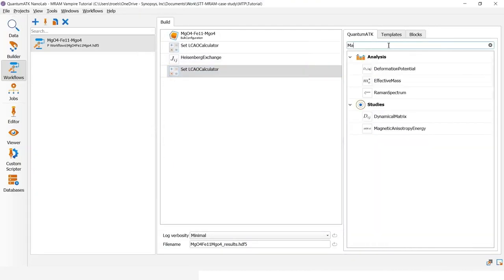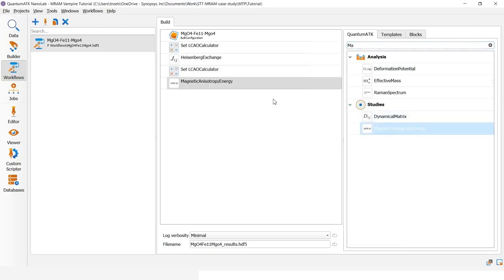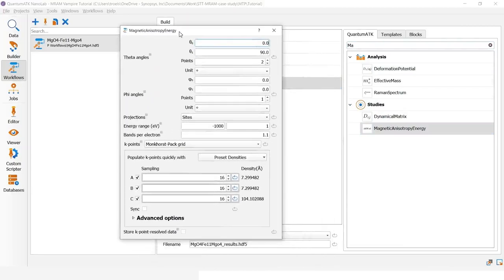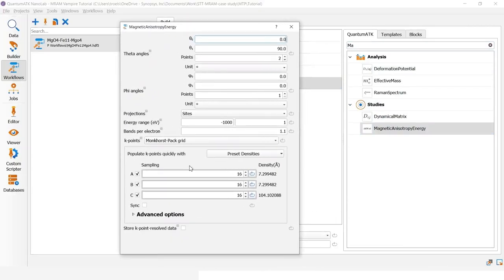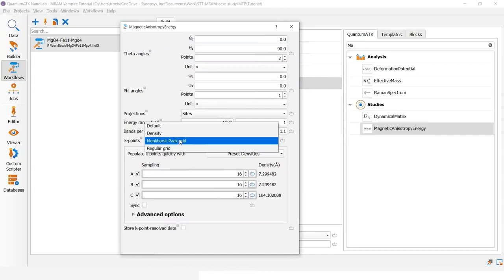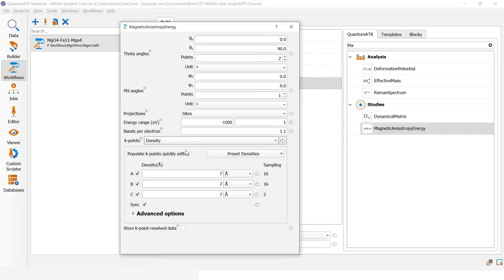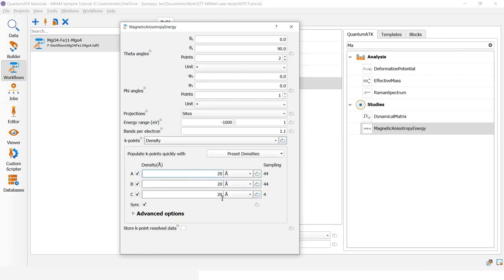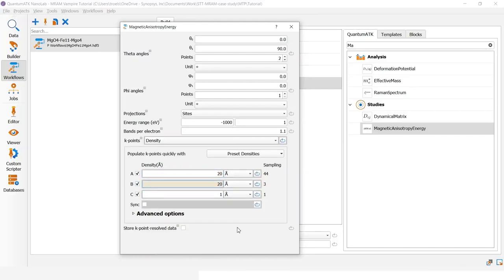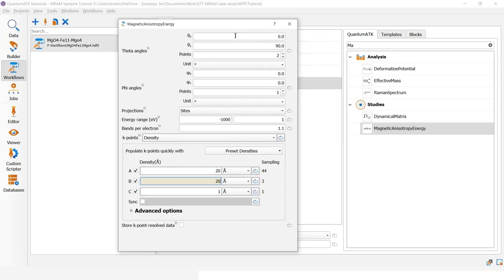Then I add a magnetic anisotropy energy study object here. You can open it. Most of the default values are good. But I will increase the k-point density slightly to actually 20 angstroms except for the c-direction where we can go with just a single k-point. Here we calculate the energy difference between angle of theta angle of 0 and 90, whereas the phi angle is 0 in both cases.